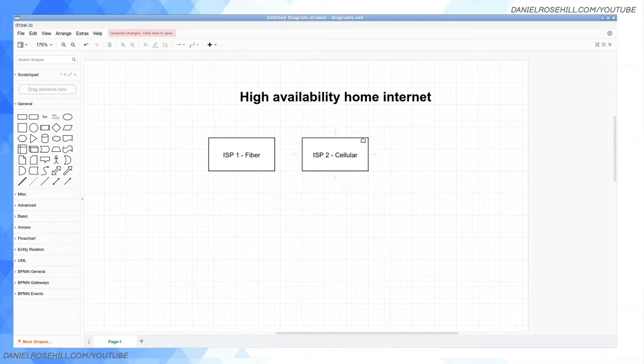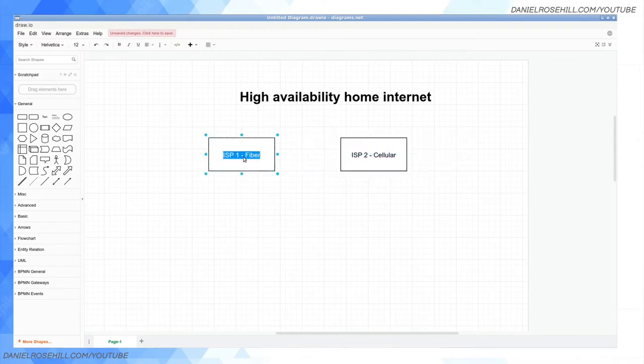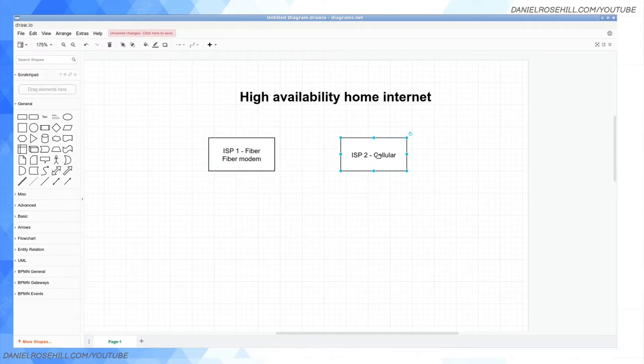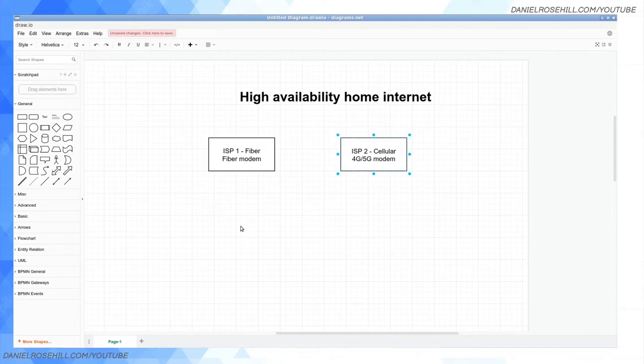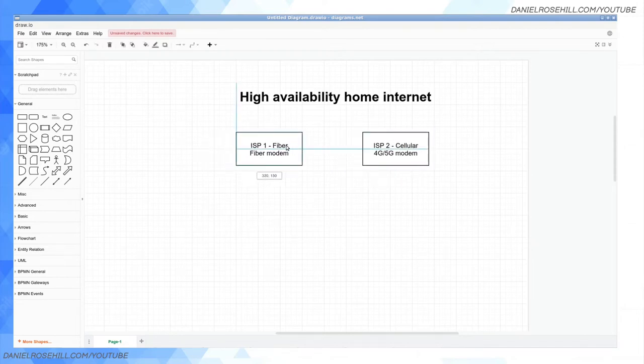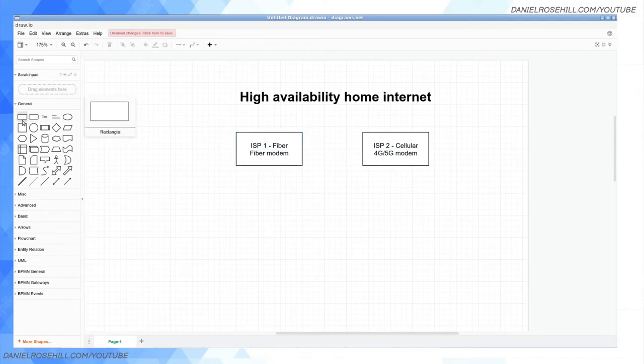Let's just keep it simple again. We're going to be going for fiber and cellular. Now what you want to do here in terms of hardware, you sign up for your two plans and then you're going to need two modems. For fiber internet you're going to want a fiber modem. For cellular internet you're going to want a 4G or 5G modem, modem not router, because we're going to be adding the router later.